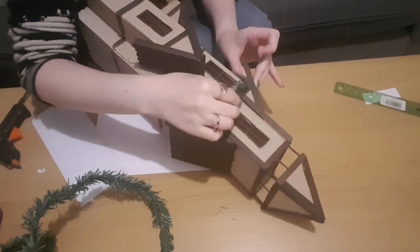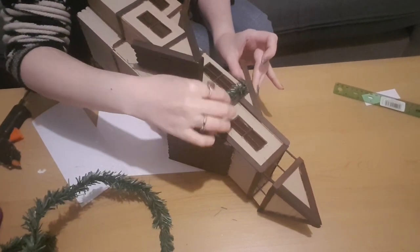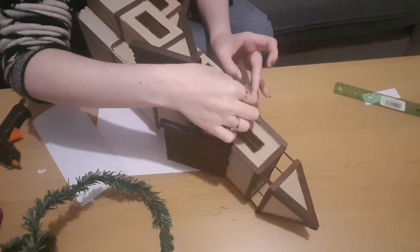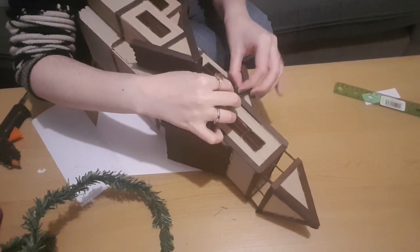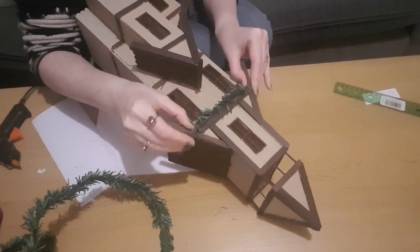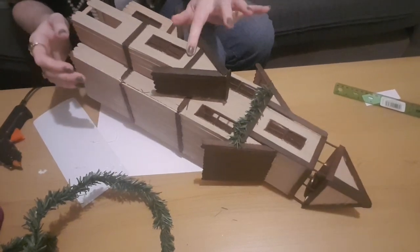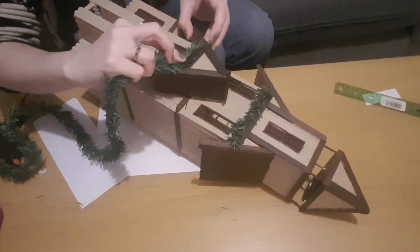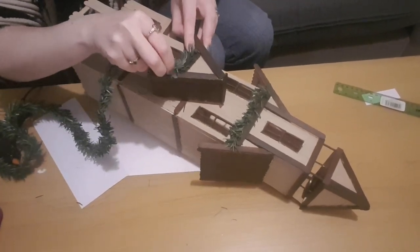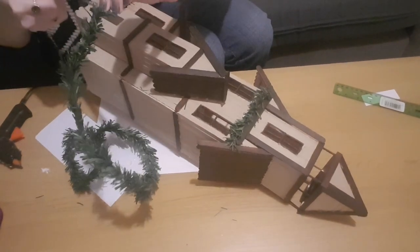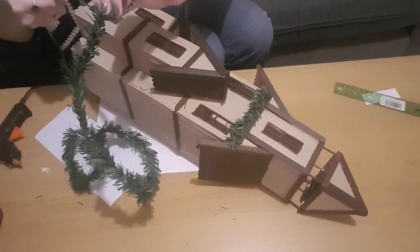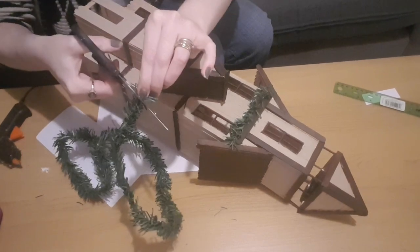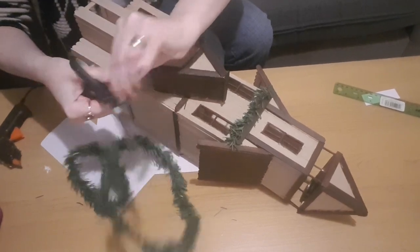For now I just want to keep it nice and simple. Now I'm just going to add a small section there. Again I'm taking some of the reef, trimming it with scissors, and gluing that one in place as well.